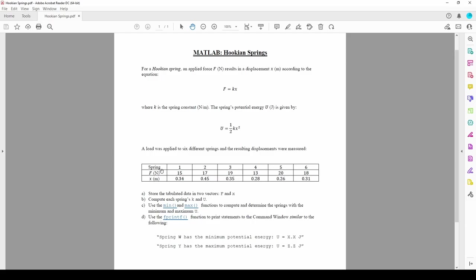We have the f and x values of six different springs, and we want to find various things related to their k and u values. Part A wants us to make the f and x vectors contained in this table in MATLAB. Simple enough.